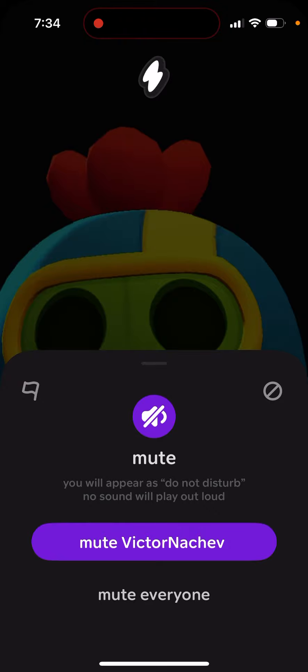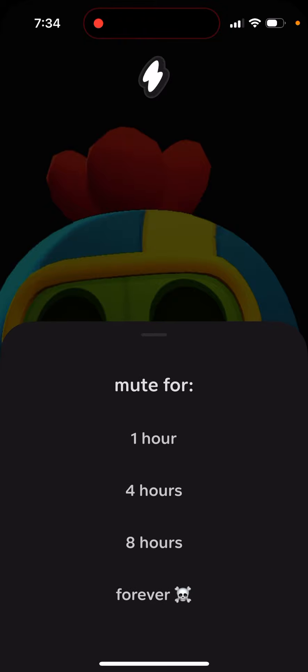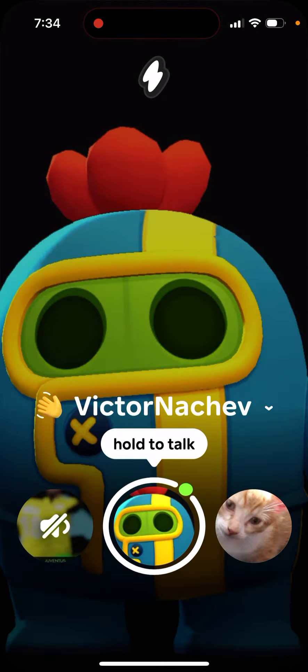You can also tap Mute Everyone, and then you will disable sound for all people in the 1010 app. All your friends, if they want to call you, just won't be able to, and you won't be hearing any of those disturbing sounds. You can also unmute at any time.